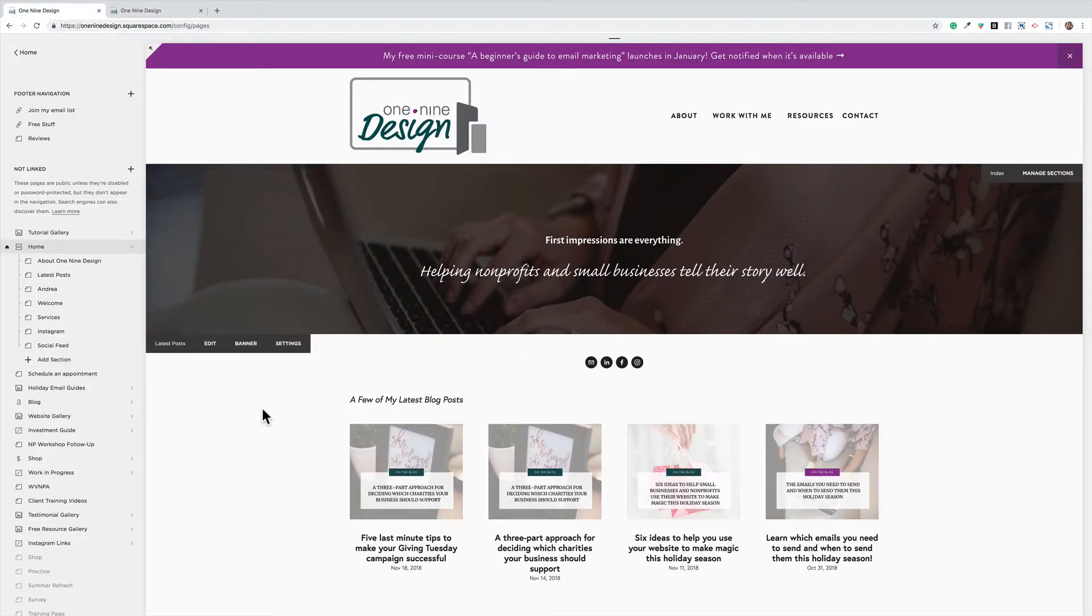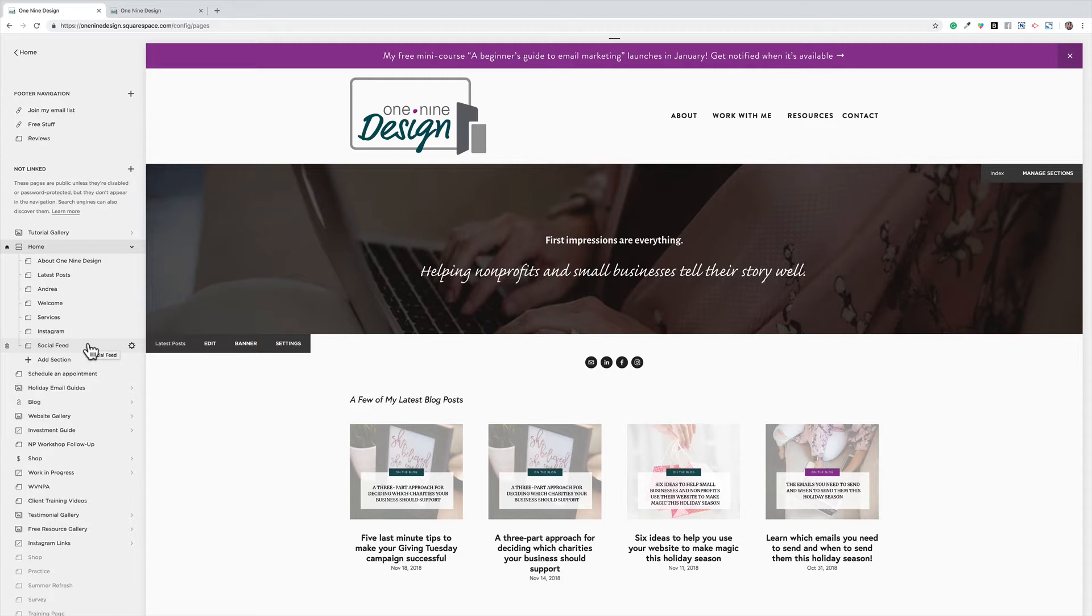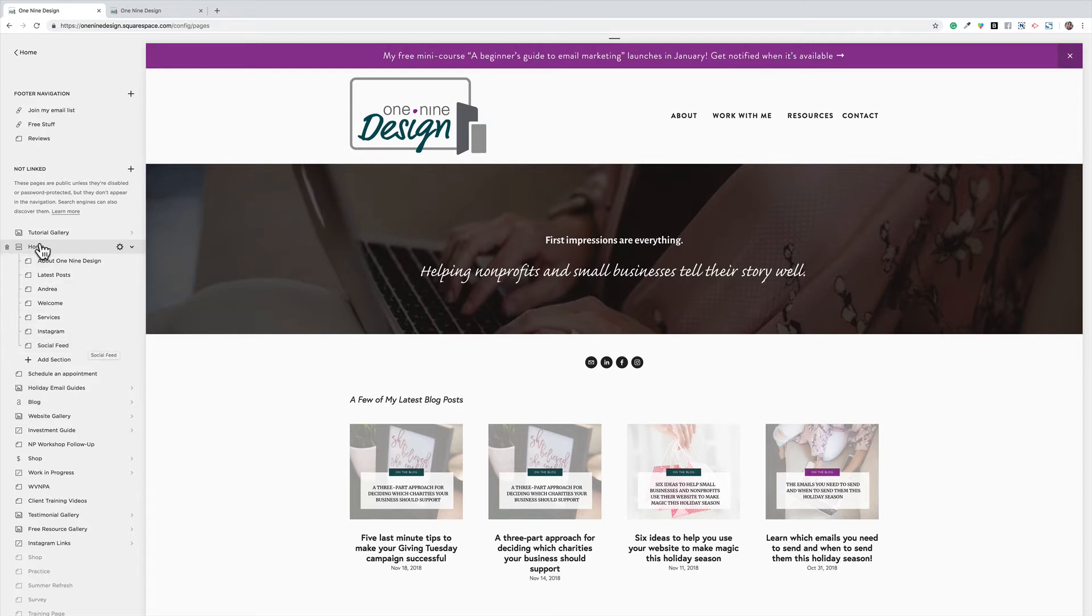So as you can see, it's very simple to change your homepage. If you have a temporary landing page up right now and you're not quite ready to launch your website yet, leave that up there. When you're ready, find your real homepage, click the wheel and choose to set as homepage.